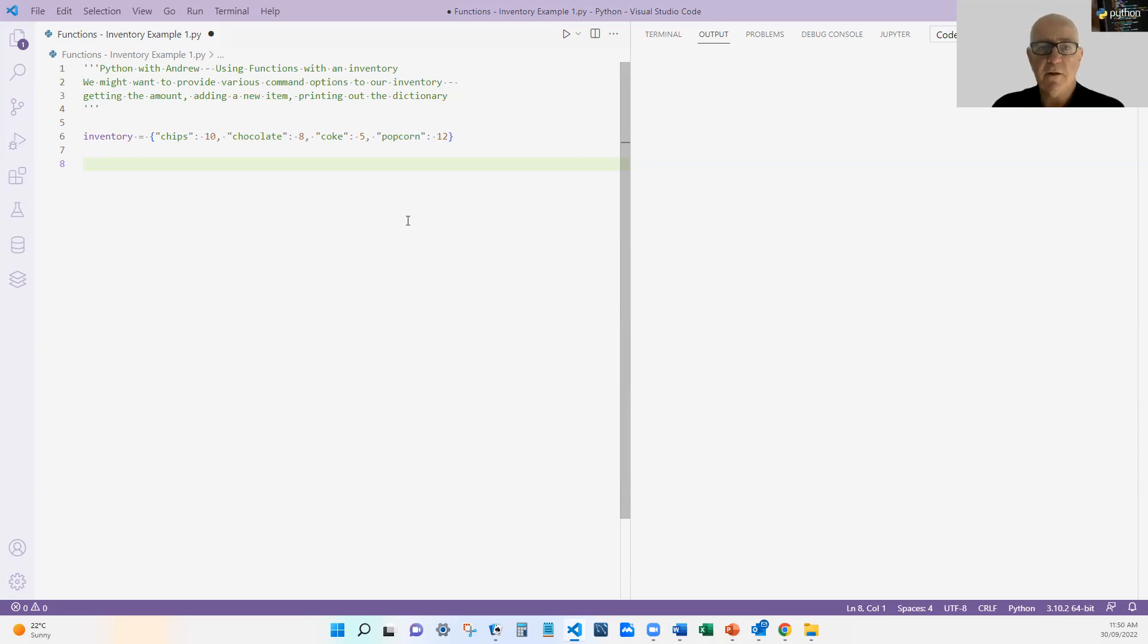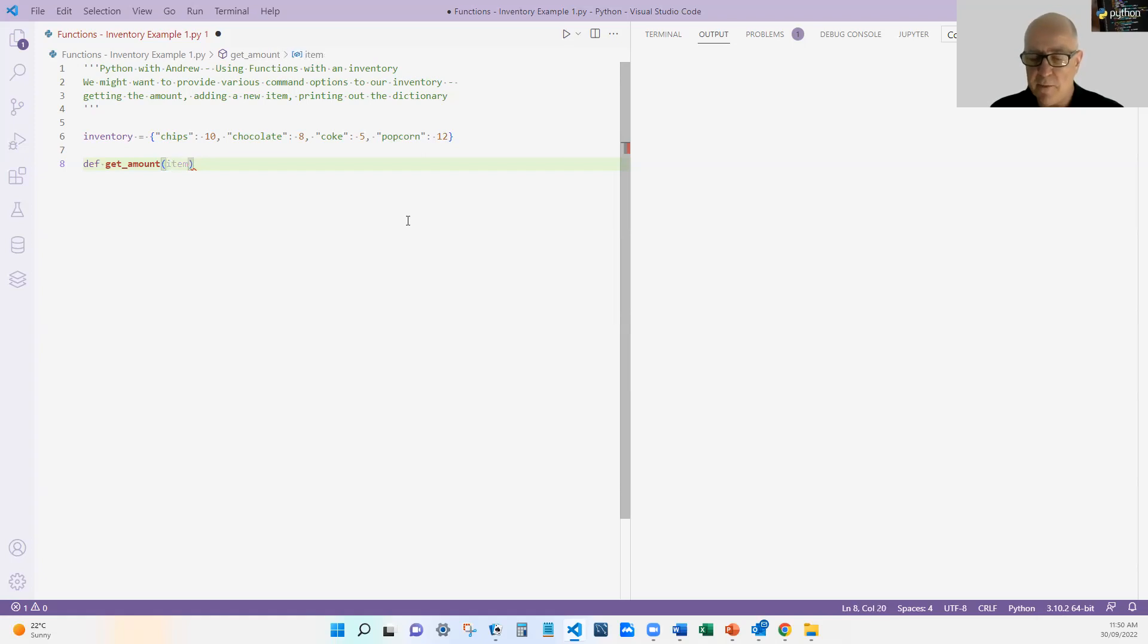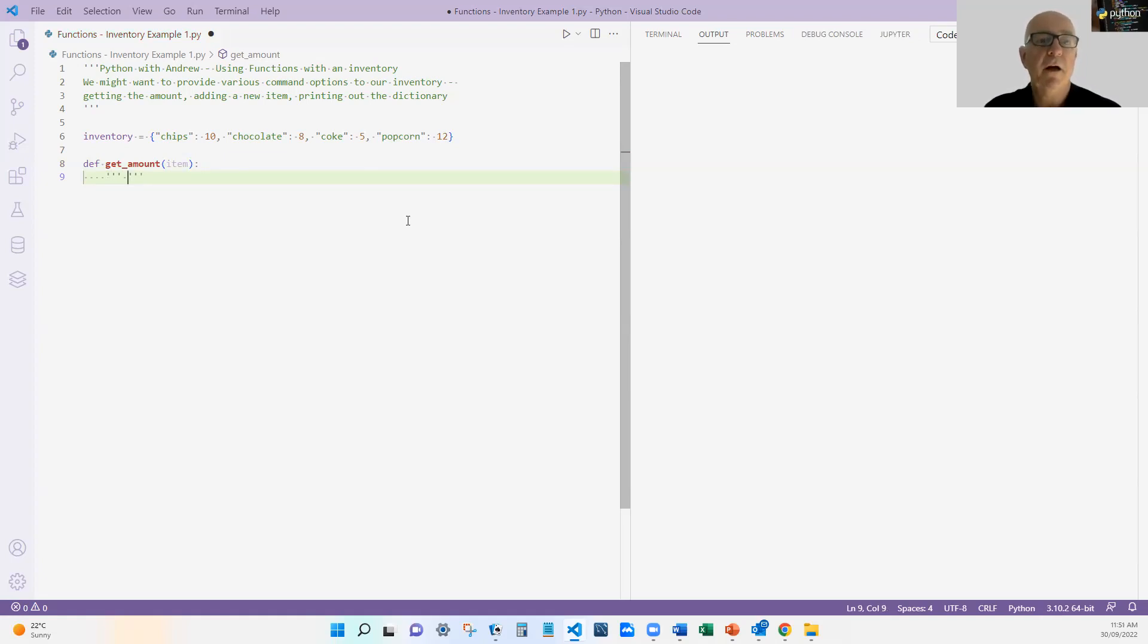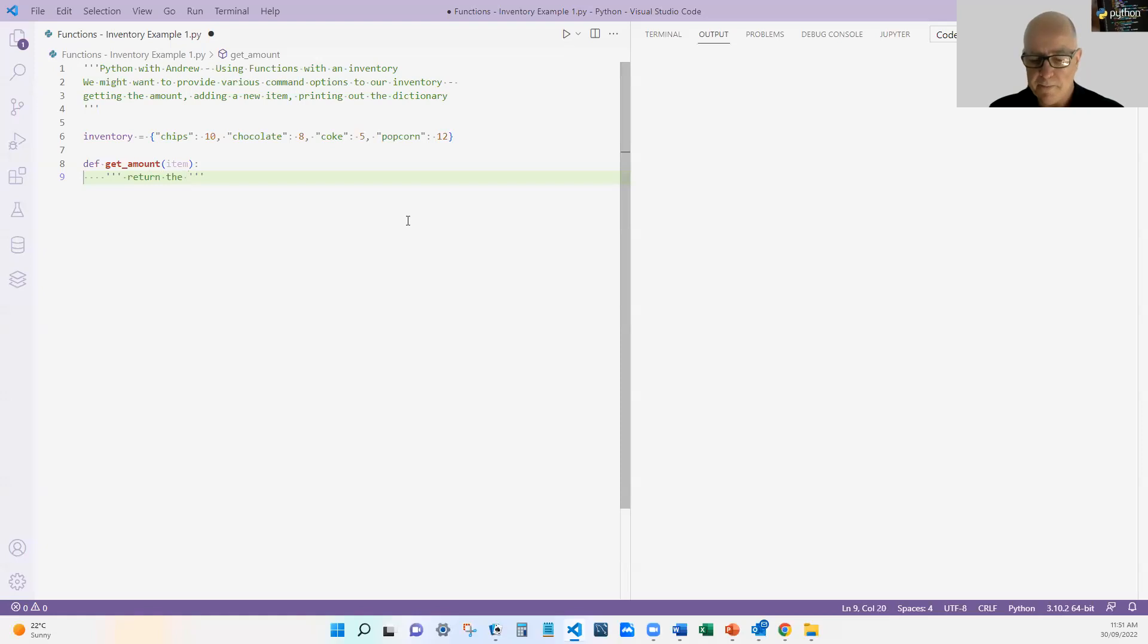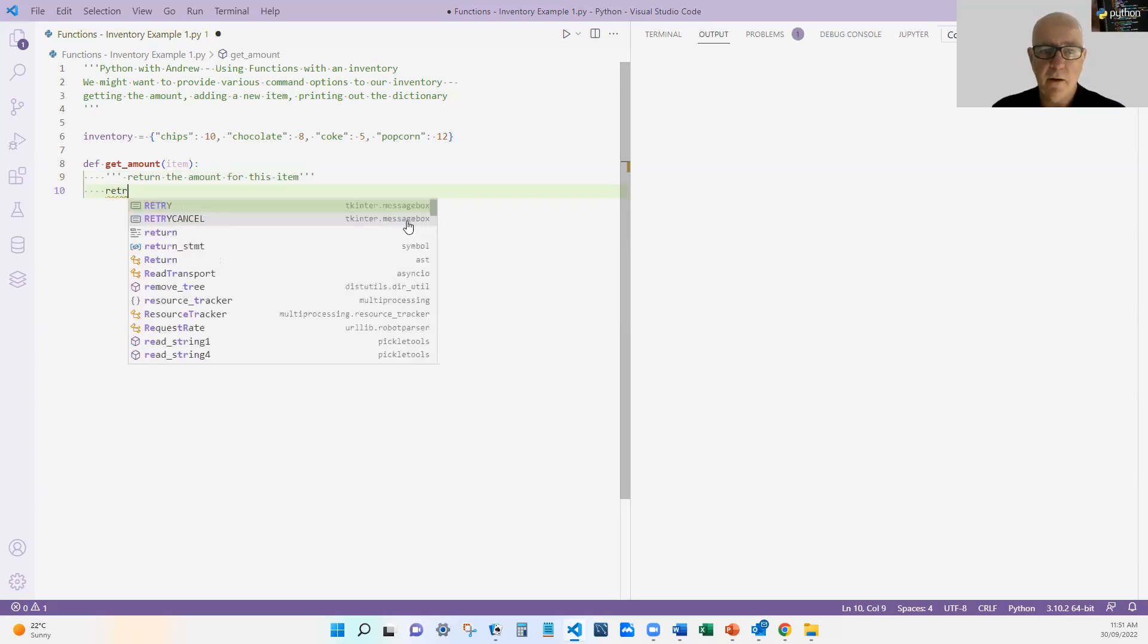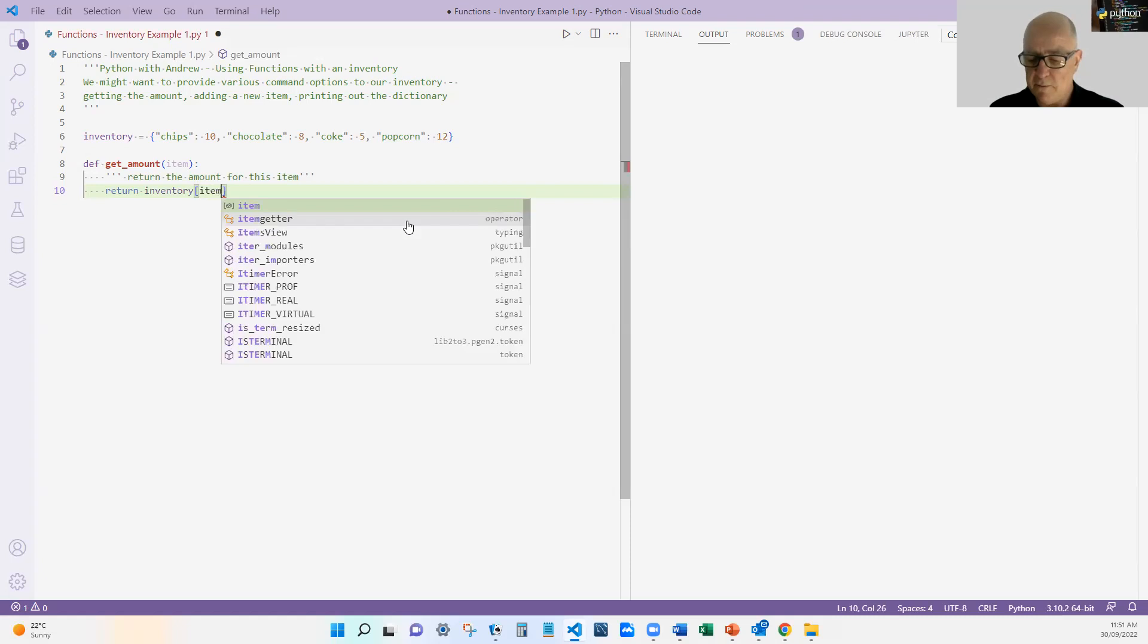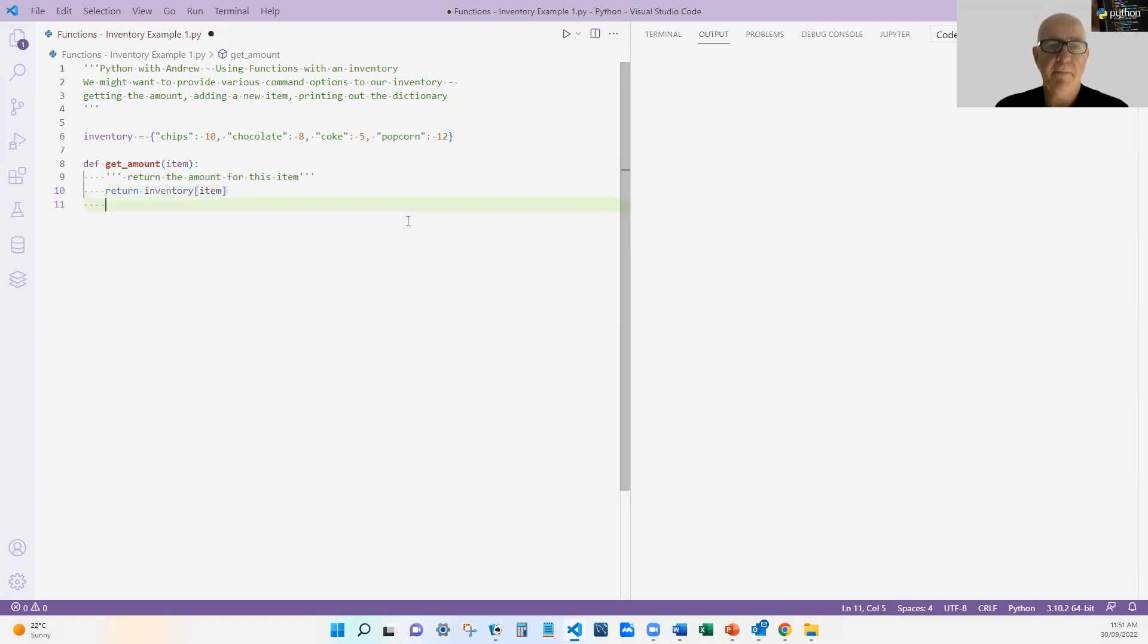So let's do that as functions. The first one I want to do is define get_amount. And I'm going to take in a name, which is the name of the item. I'm going to call it an item. And the first thing I'm going to do is write a short document, a short bit of documentation, just so we get start getting to the habit of documenting every function we have. So return the amount for this item. And so this is simply going to return the inventory of the item.